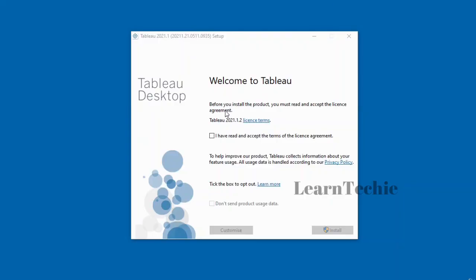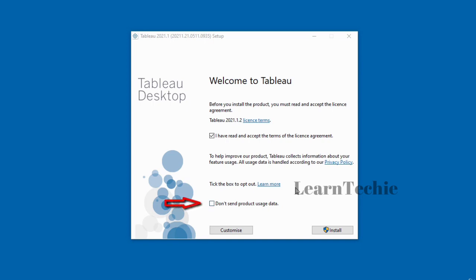Before you start the installation, you have to check the box to accept the terms of the license. Tableau also collects information about usage data. If you don't want your data to be used by Tableau, you can check the box that says 'Don't send product usage data.' I'm going to check this box and click Install.